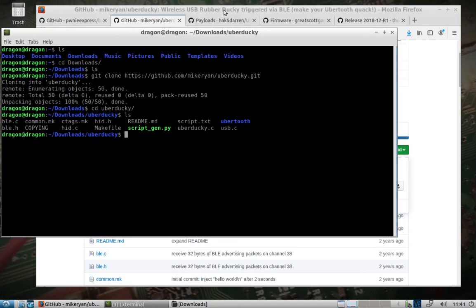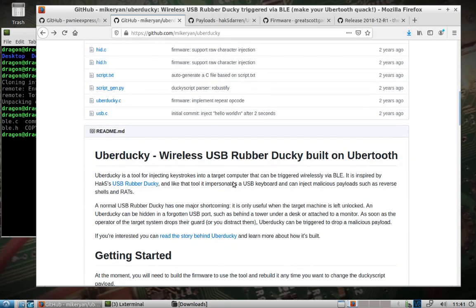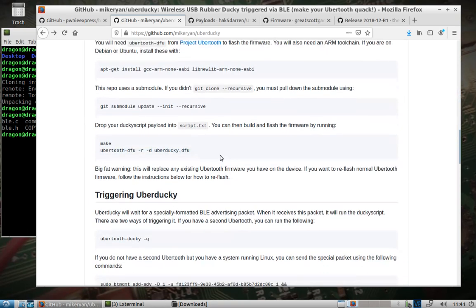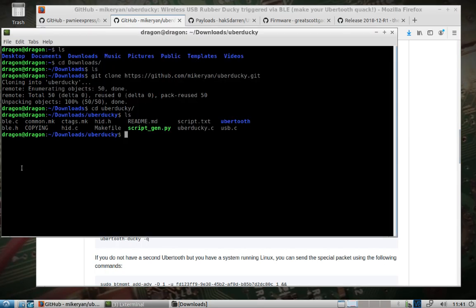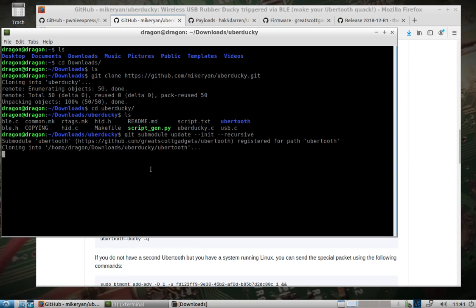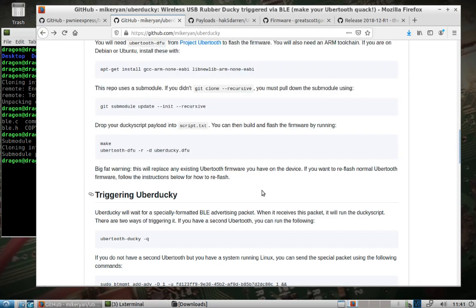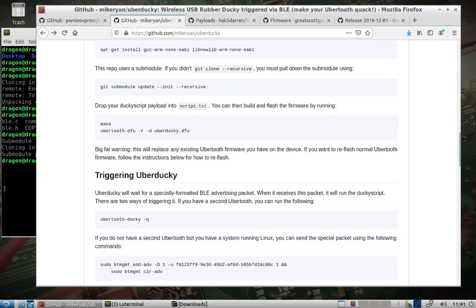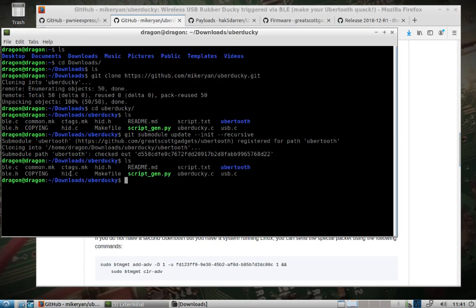And let's see, we would change into uber ducky. We see we have everything that we need installed. We have the repository downloaded. It's an additional step that we need to take here. We will change into the uber ducky folder here and we can run the get submodule. We'll make sure that's there.